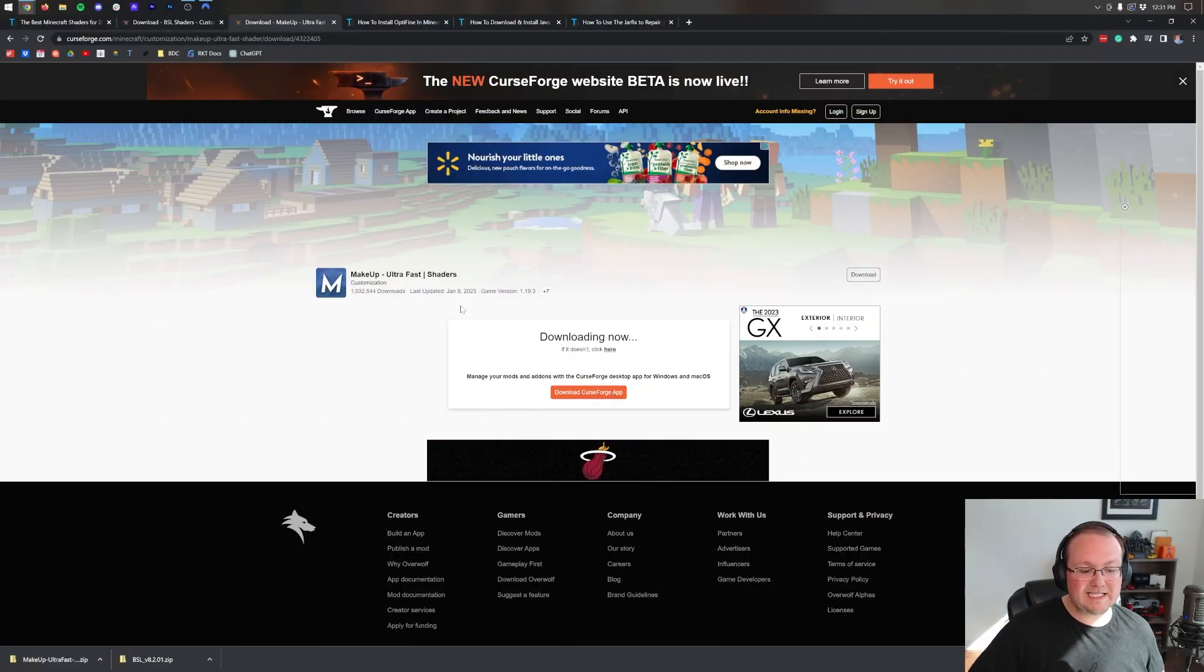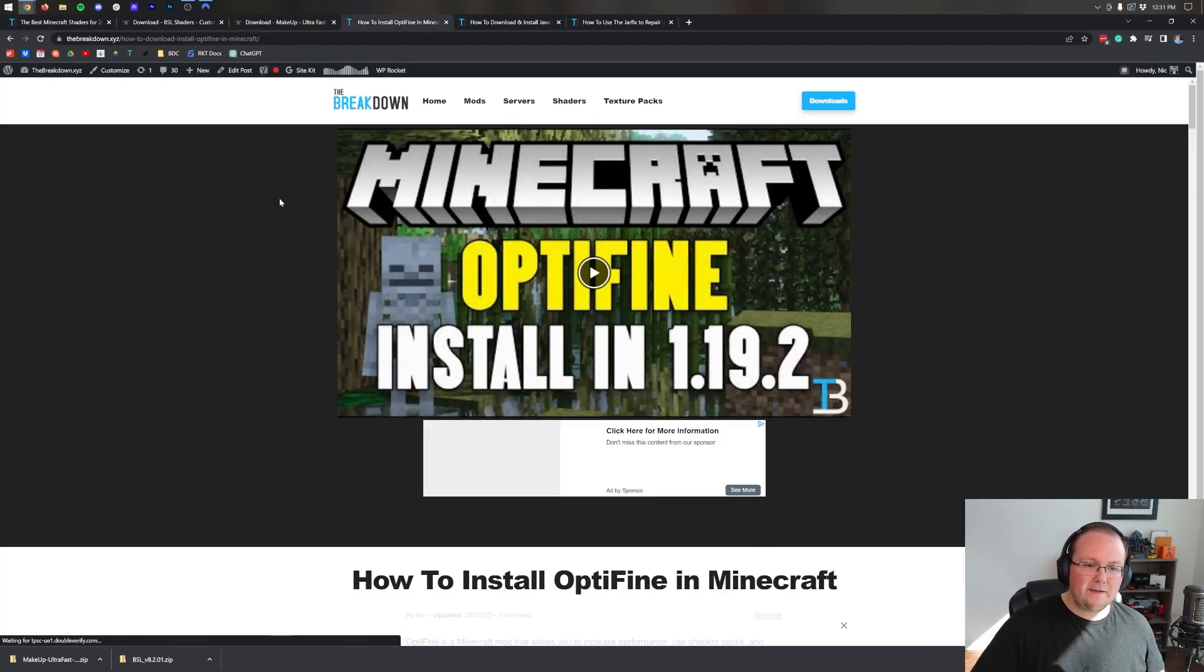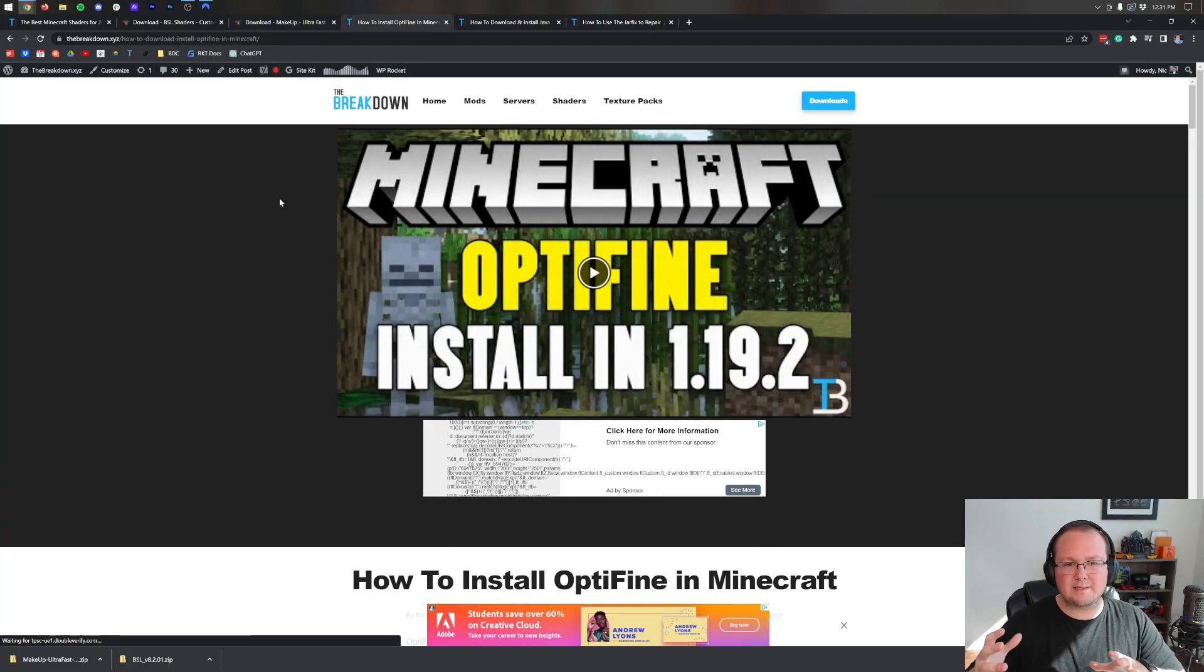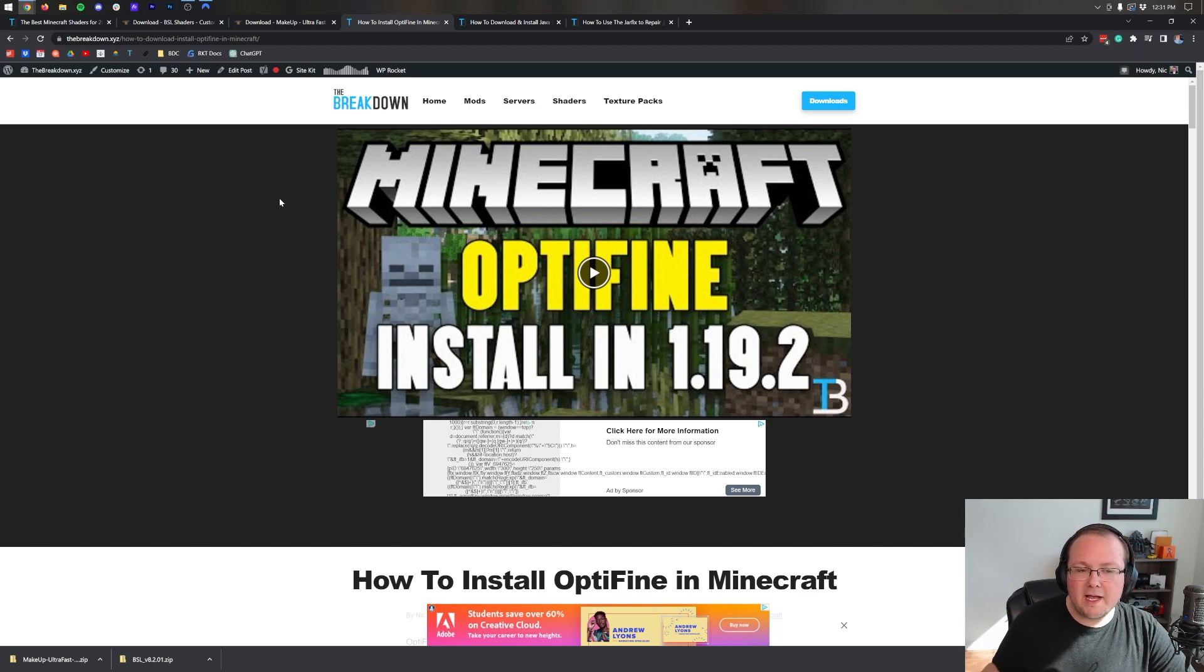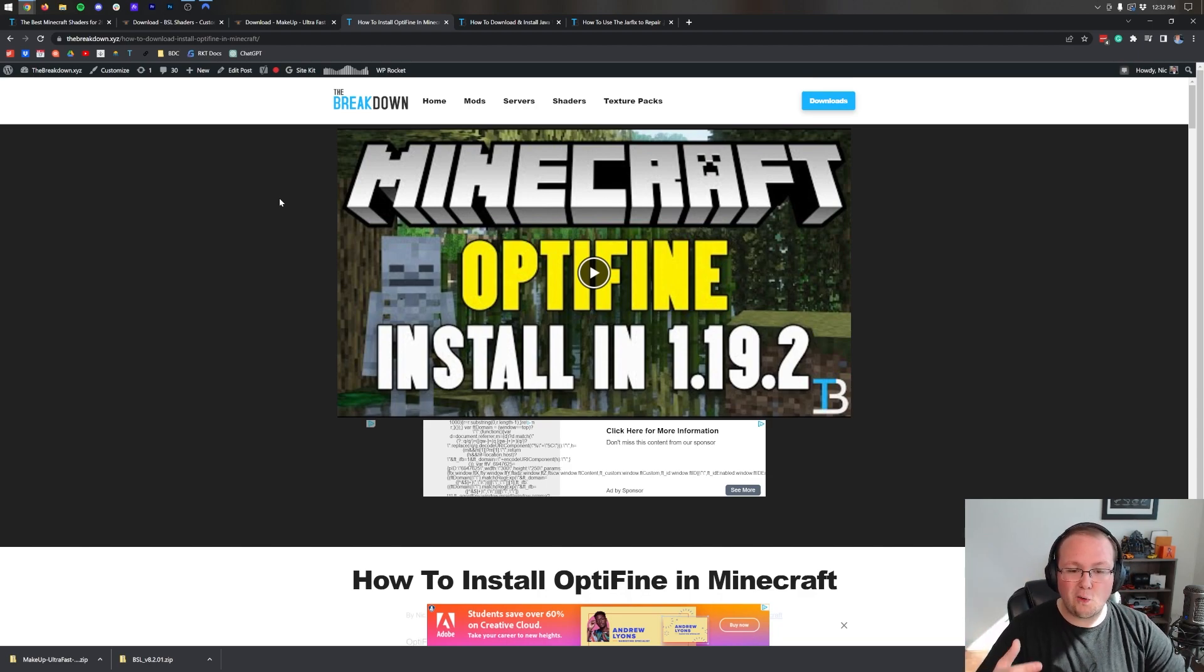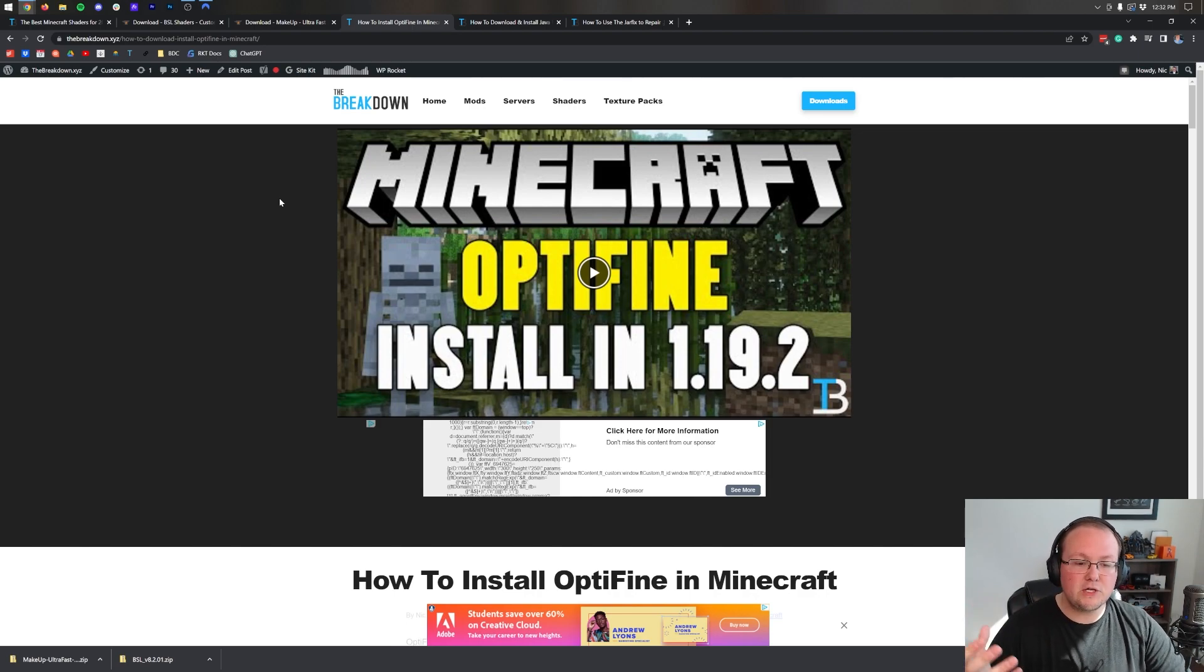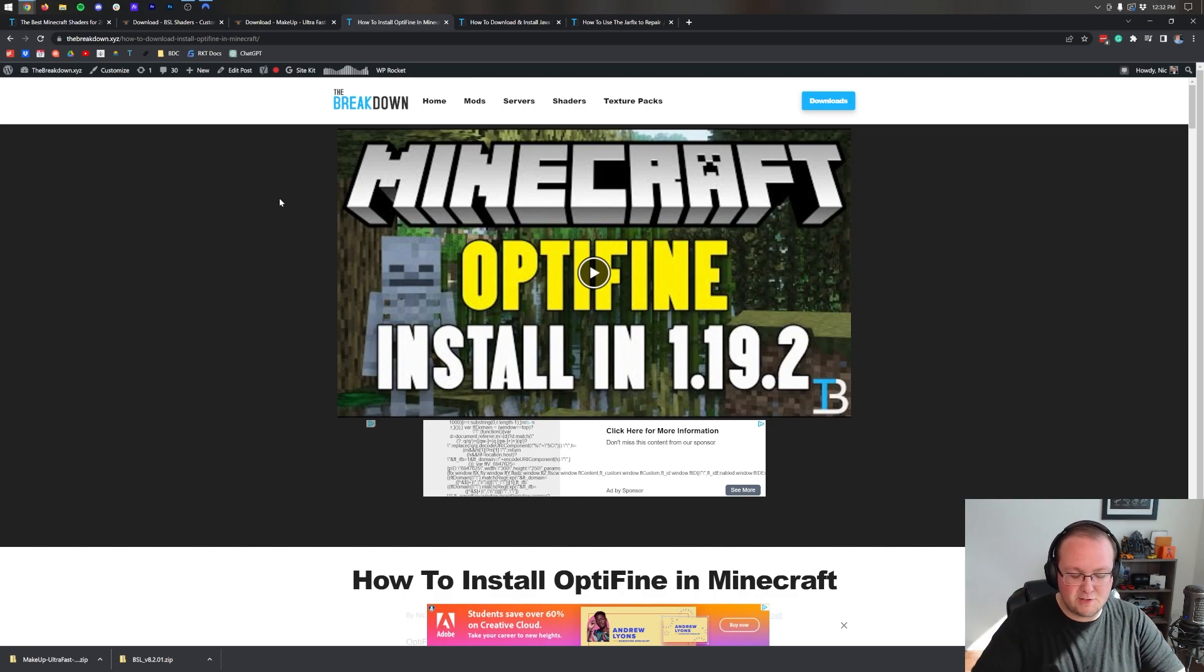Makeup Ultra Fast is downloaded, and now we can download Optifine. Now there are kind of two ways to get shaders - there's Optifine and there's Iris. In this video we're going to be going with Optifine, but if for whatever reason Optifine's not updated to the most recent version or it's not giving you the results you want, just Google how to install Iris shaders.